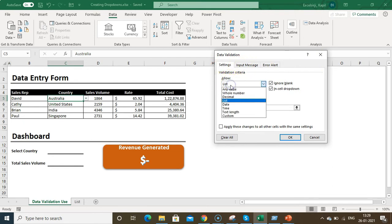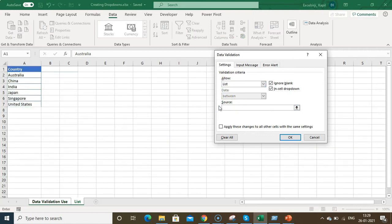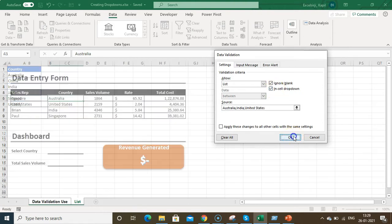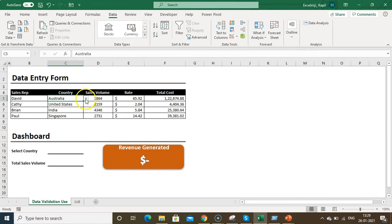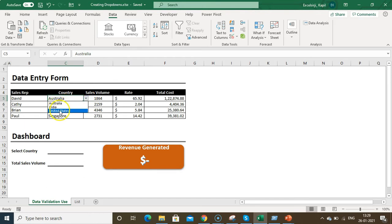Once the Data Validation screen pops up, under the Settings tab click the drop-down and select List. Then you can type your entries — for example: Australia, comma, India, comma, United States — and add as many as you want. Click OK and you'll see the drop-down button on the cell with those entries listed.